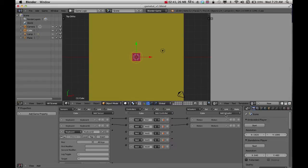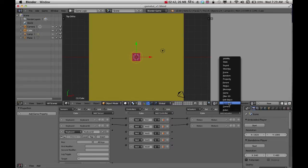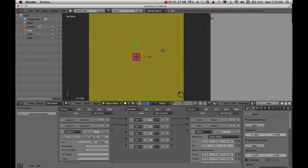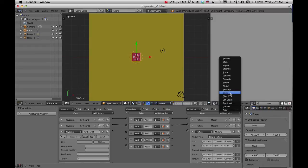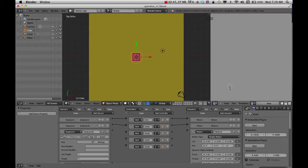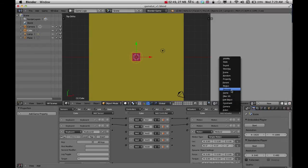And then motion, motion, and then motion.